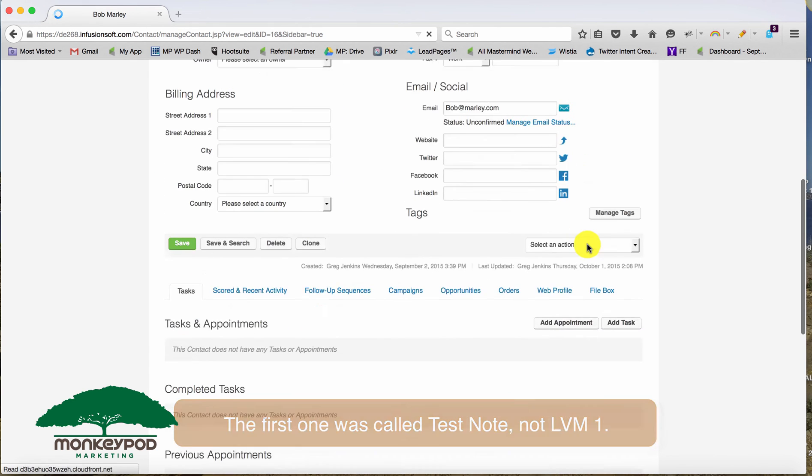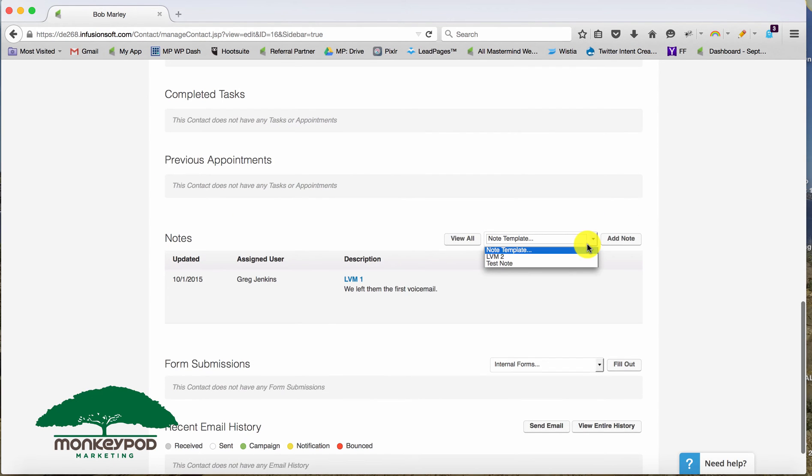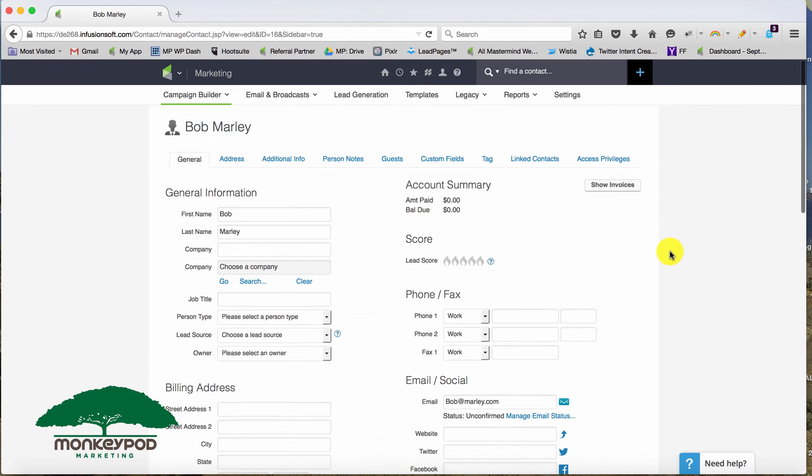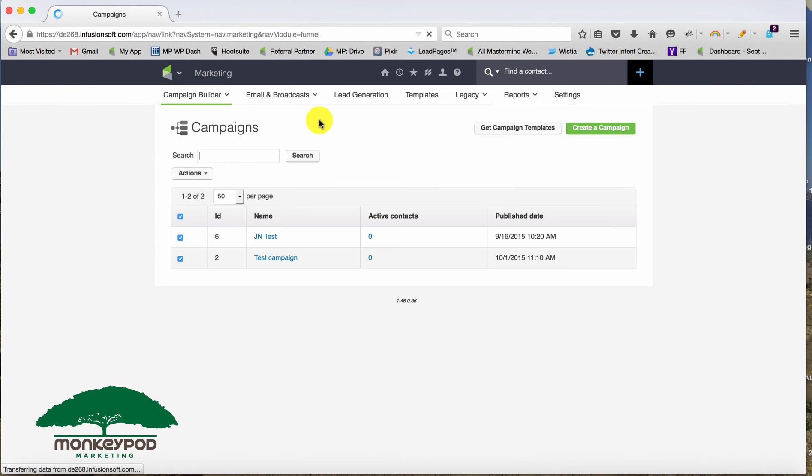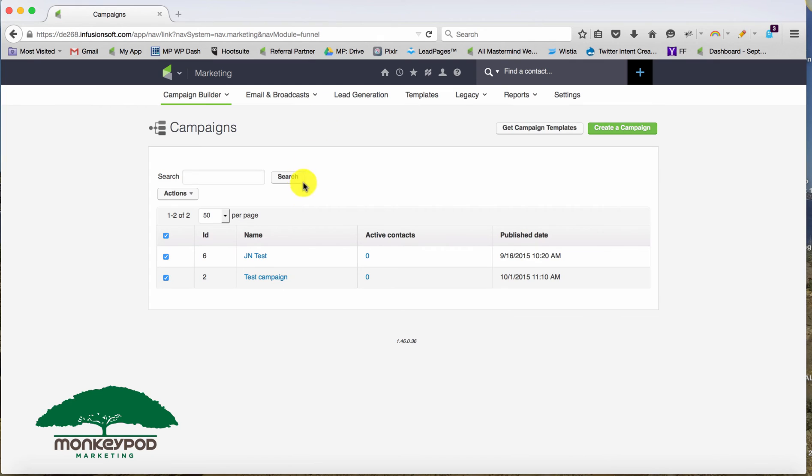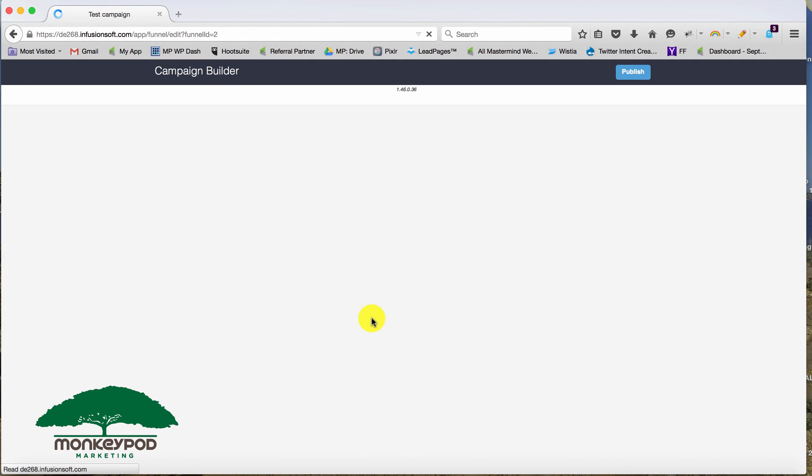Now, if you recall, I didn't add any actions to LVM two. So LVM two there doesn't have any actions associated with it just yet. If we go back into that campaign, and you can probably see where I'm going with this, all you have to do is add a sequence immediately following that note.